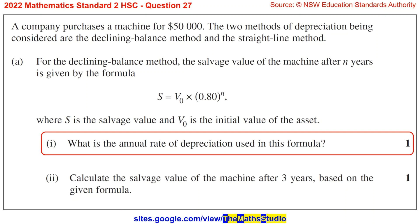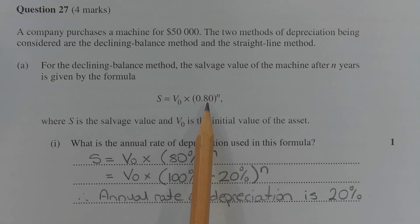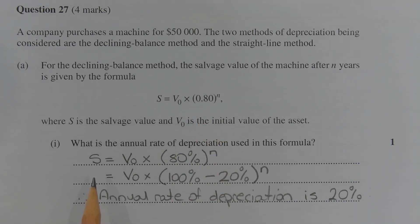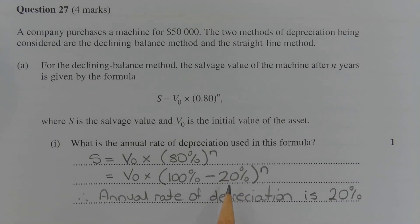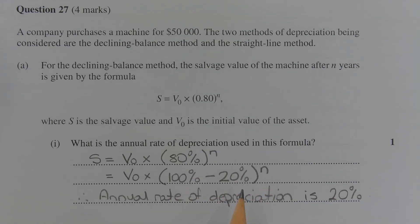Part 1: What is the annual rate of depreciation used in this formula? Expressing 0.80 as a percentage, the salvage value is equal to V0 times 80% to the power of n. Now 80% can be expressed as 100% minus 20%, where the minus 20% represents the percentage decrease or the depreciation each year. So S equals V0 times (100% minus 20%) to the power of n, and this 20% represents the annual rate of depreciation. Therefore, the annual rate of depreciation is 20%.